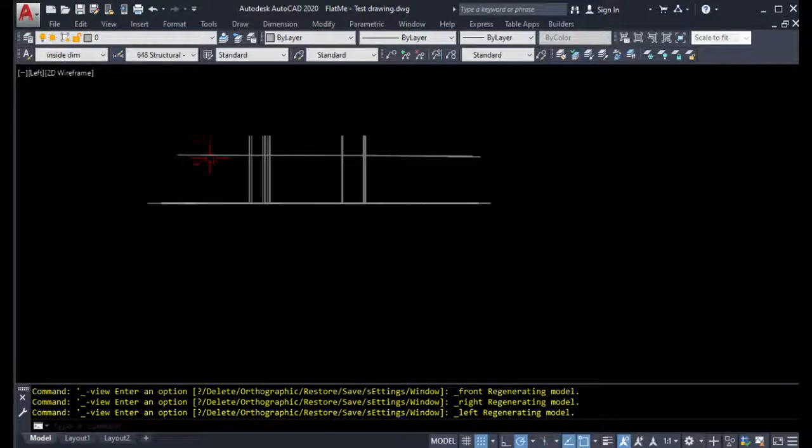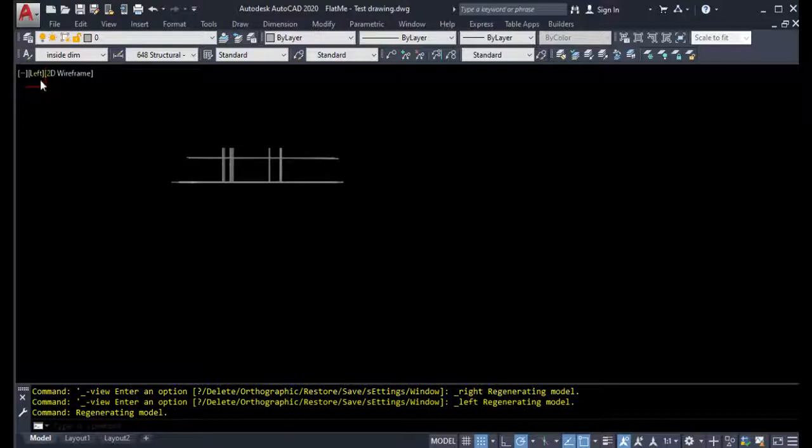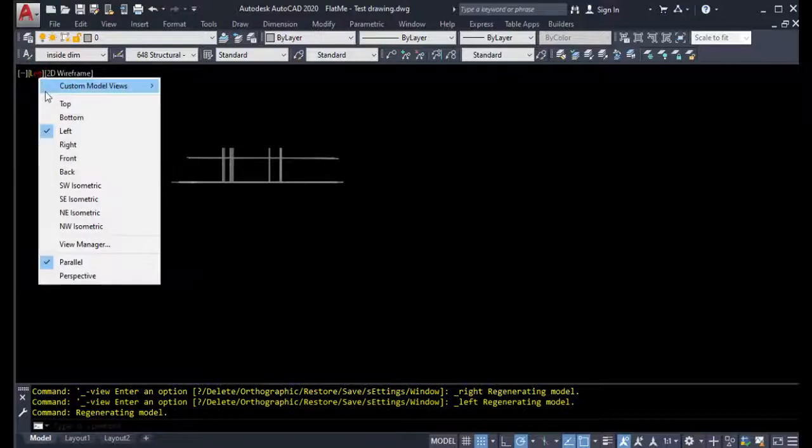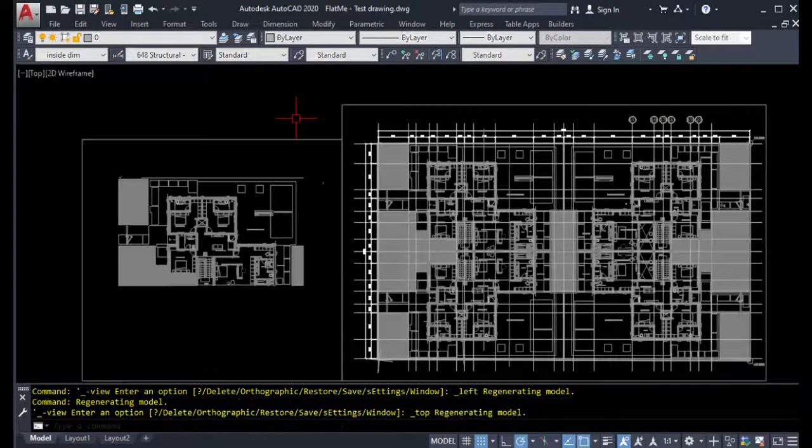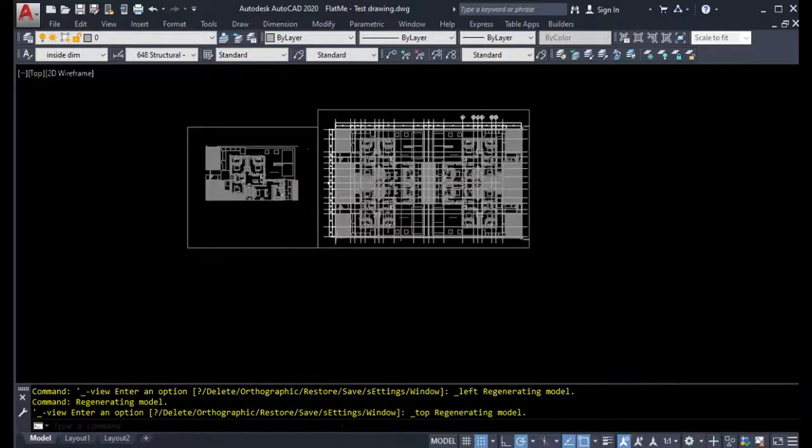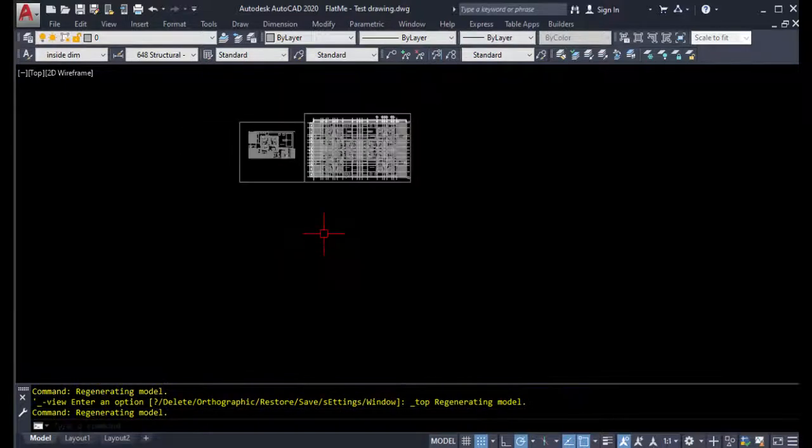As you can see, this drawing has many objects drawn on different UCS which made the drawing incorrect and messy, so my program will fix it and reclaim it to normalcy.